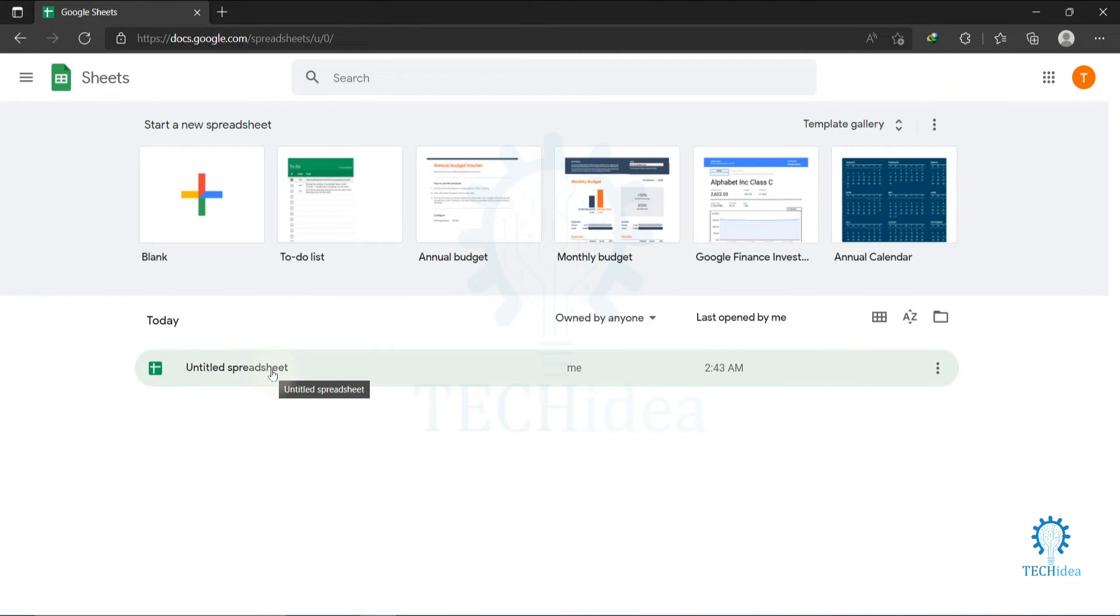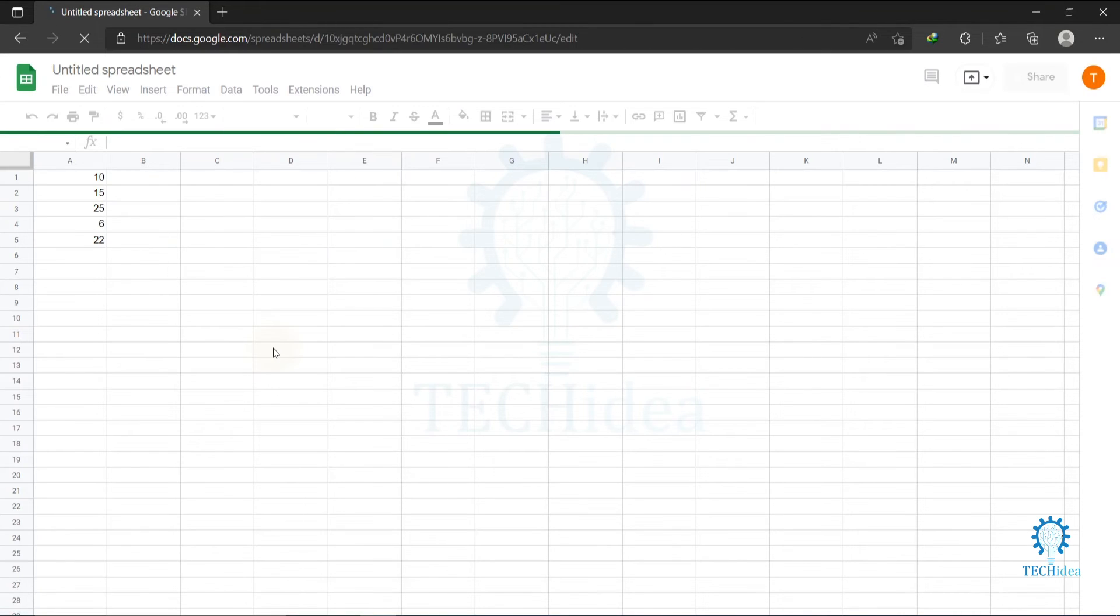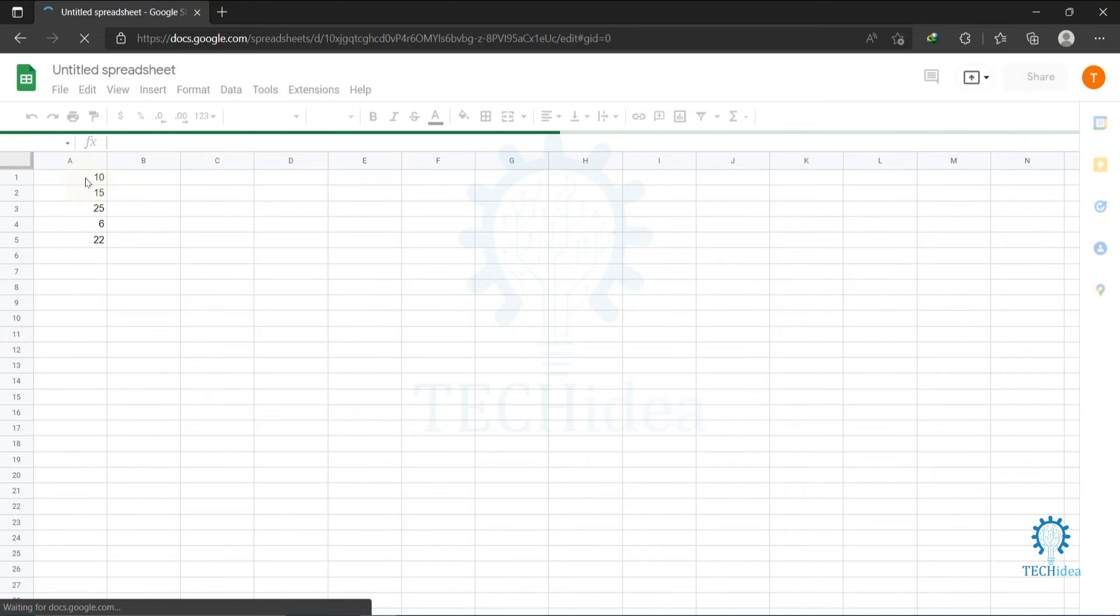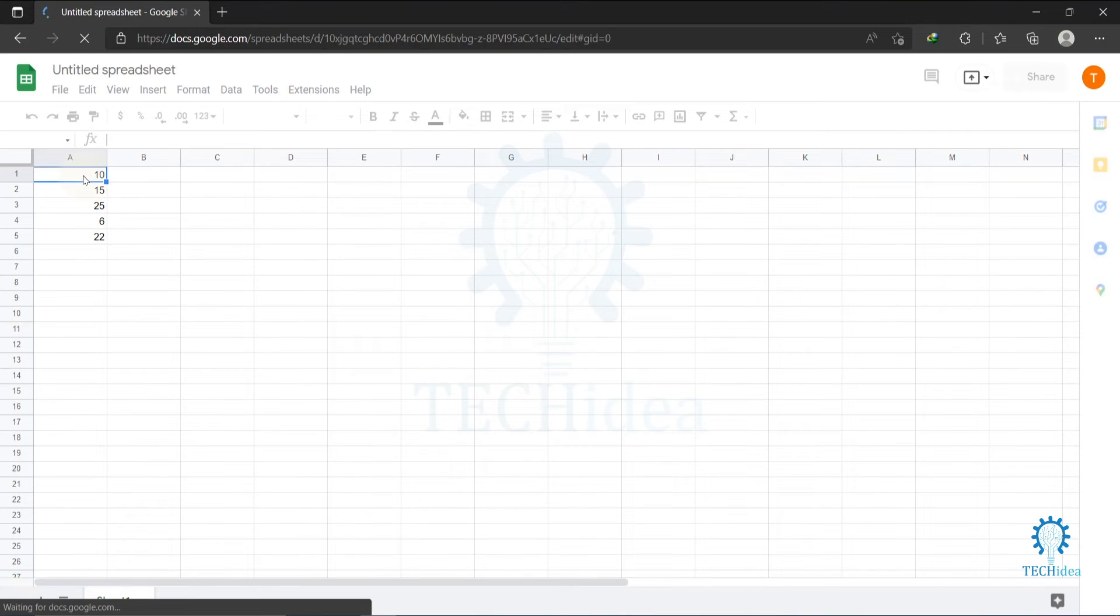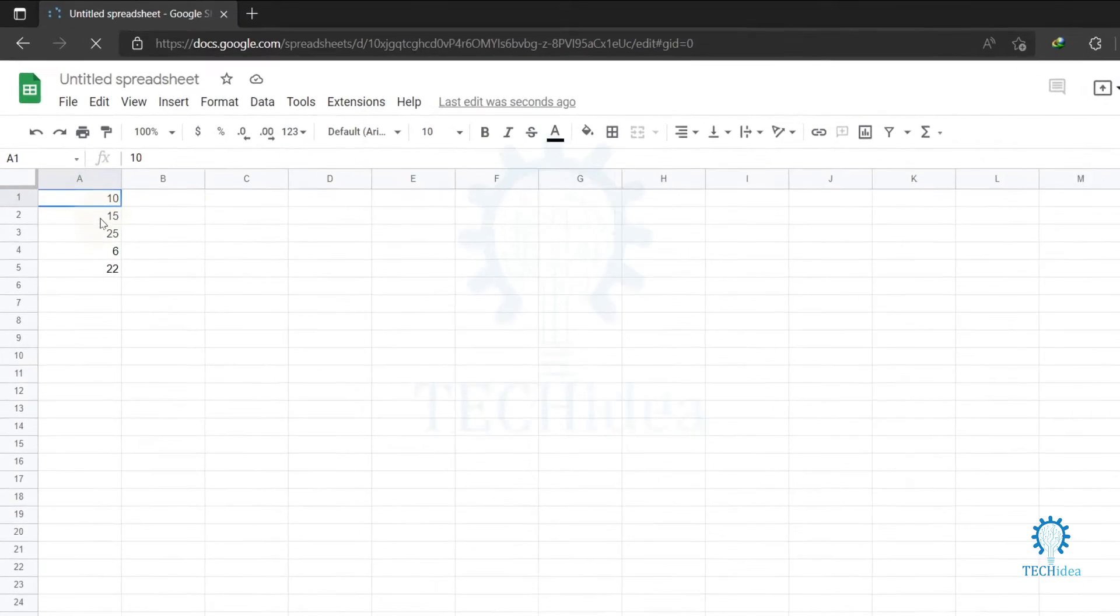Then open your spreadsheet. I'm opening untitled spreadsheet. After opening your spreadsheet, select the cells that you want to include in your graph chart. I'm selecting 10 to 6.